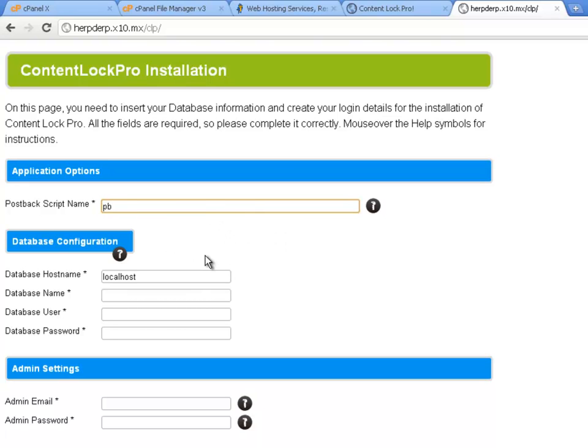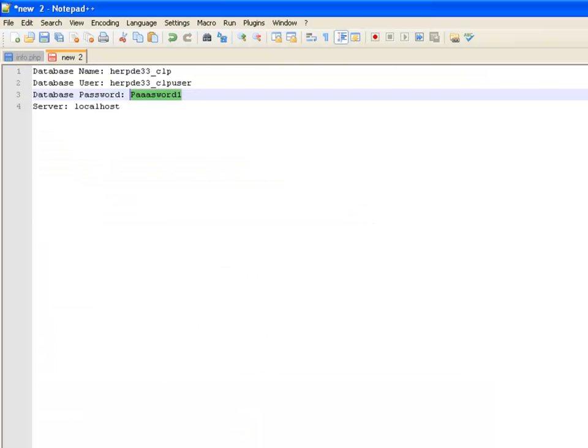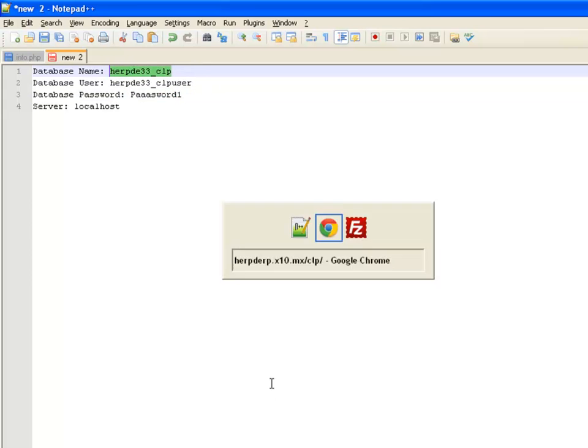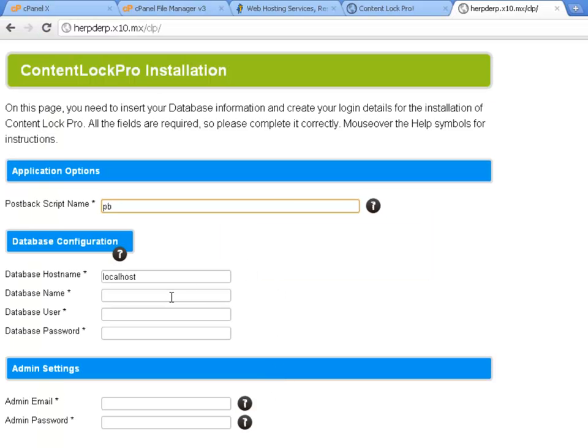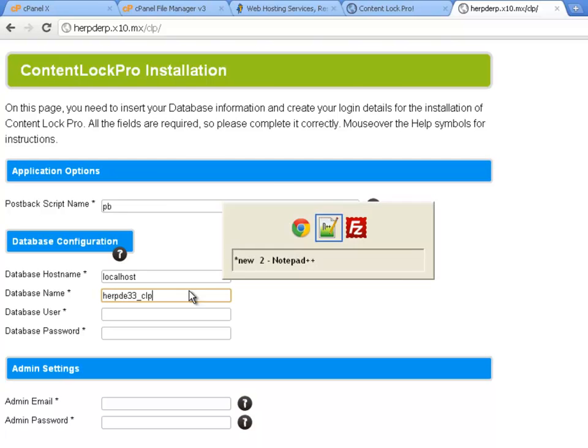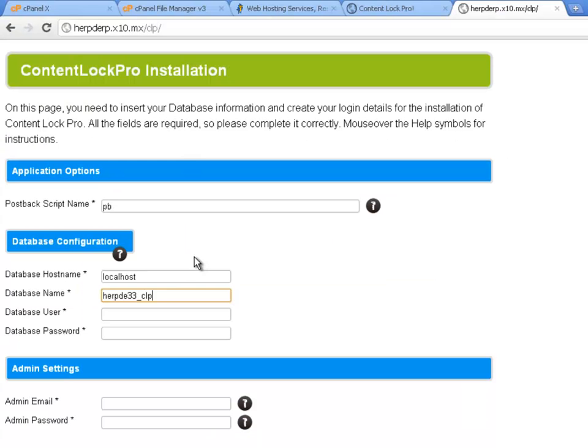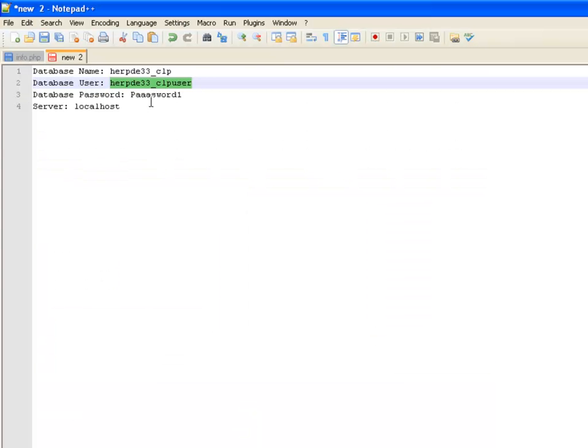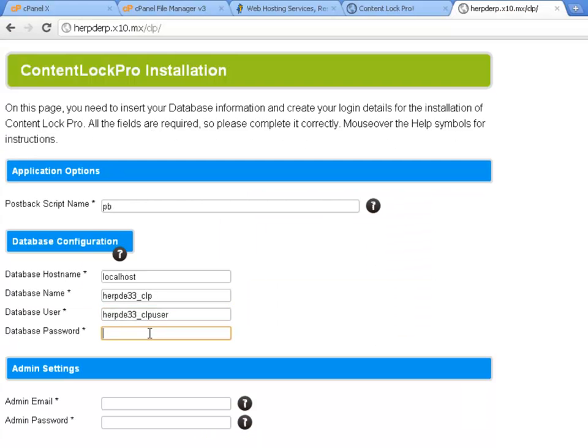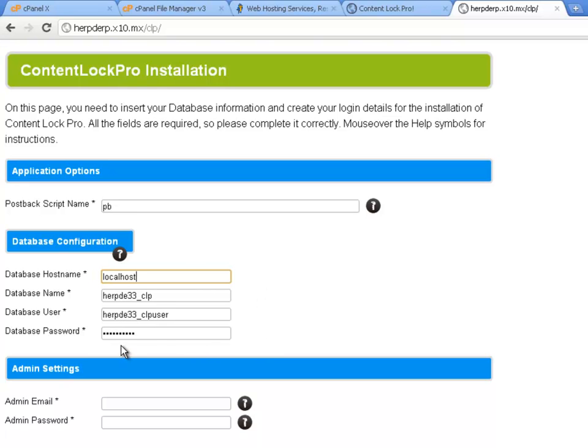The next part is the database configuration. And this is where you're going to enter those settings that we saved into this file before. So I'm just going to copy that username. And paste it into the database name. Copy the user. Paste it into the user. And copy the password. And paste it into the password. Now you notice that the database hostname field was already filled in for you as localhost. And that's because that's generally what it will be. So we don't need to worry about changing that.